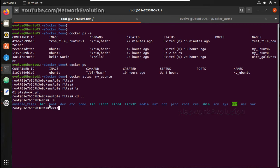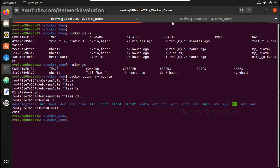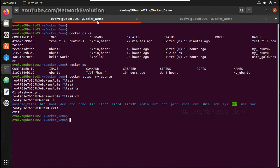Now what I will do, I will just try to create an image from this container. If you see my image list, docker images.